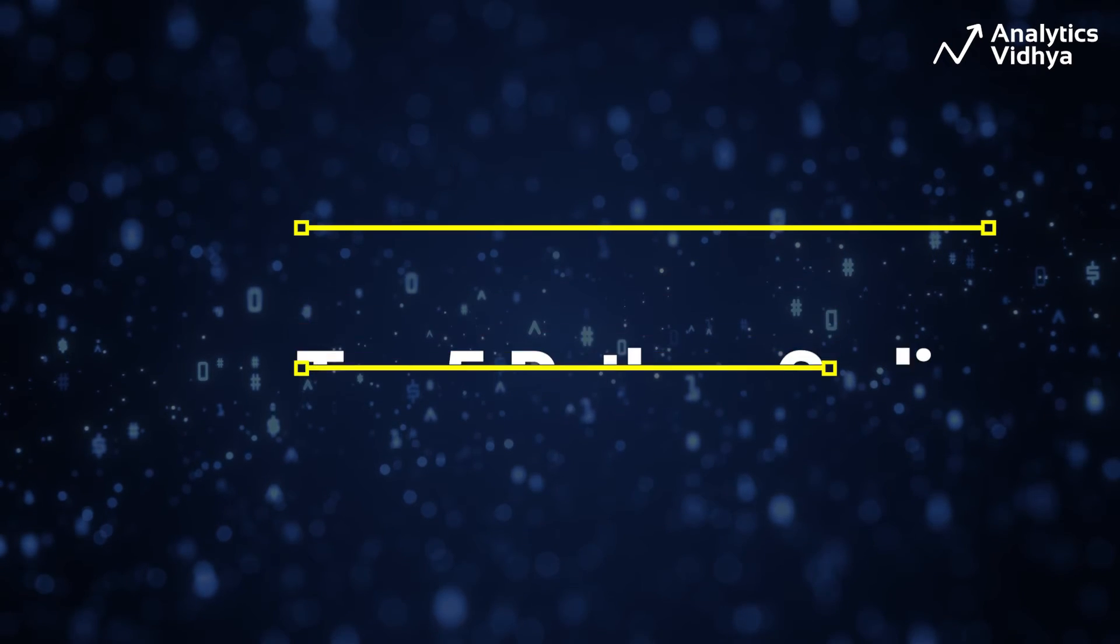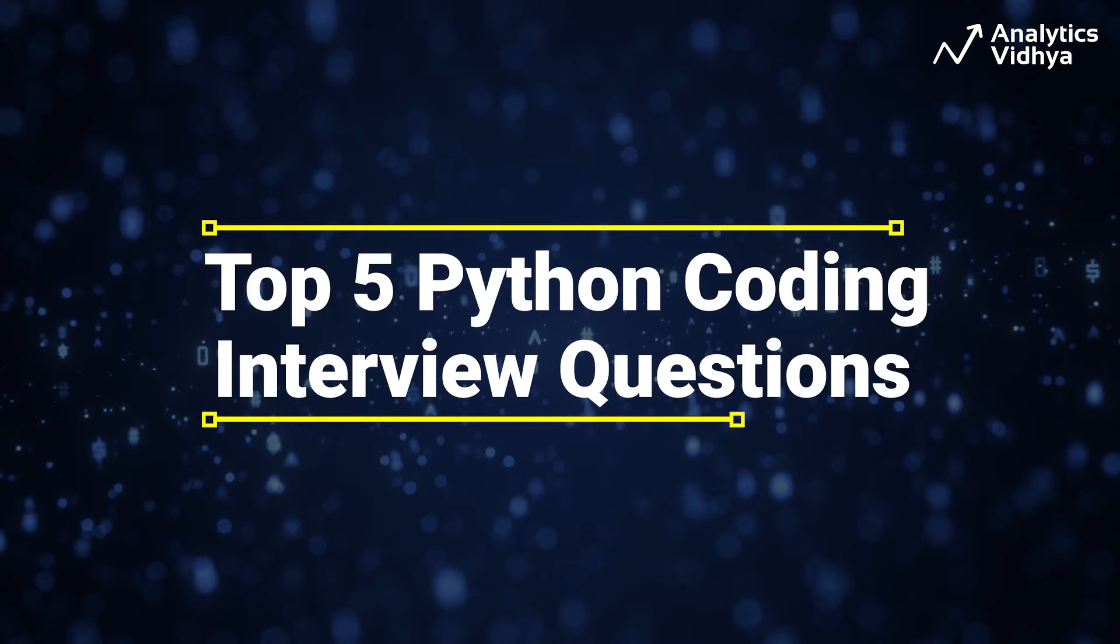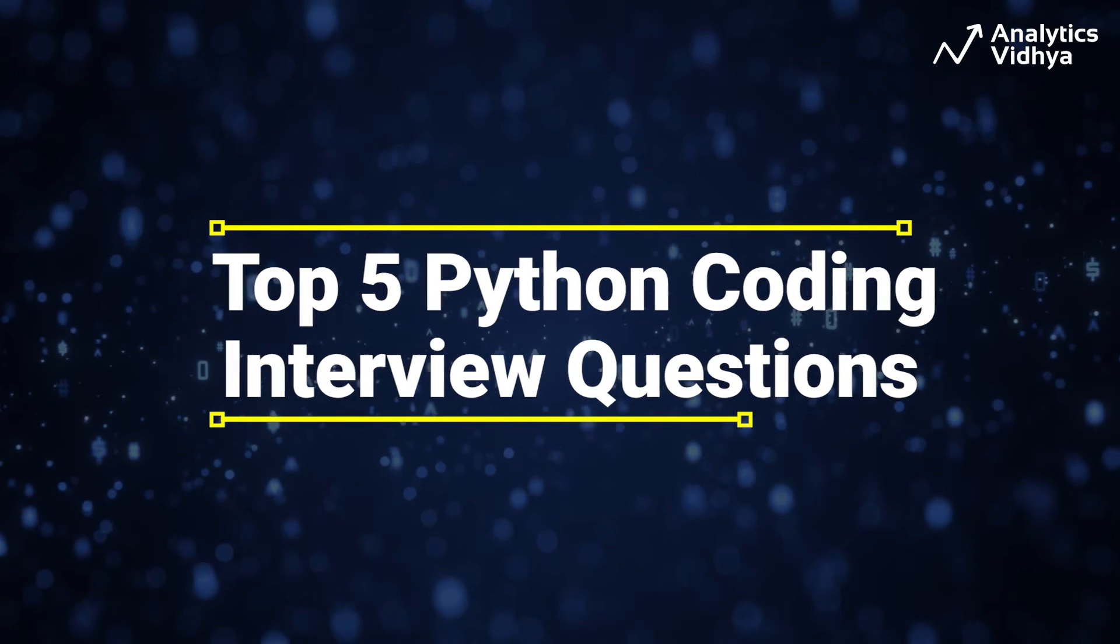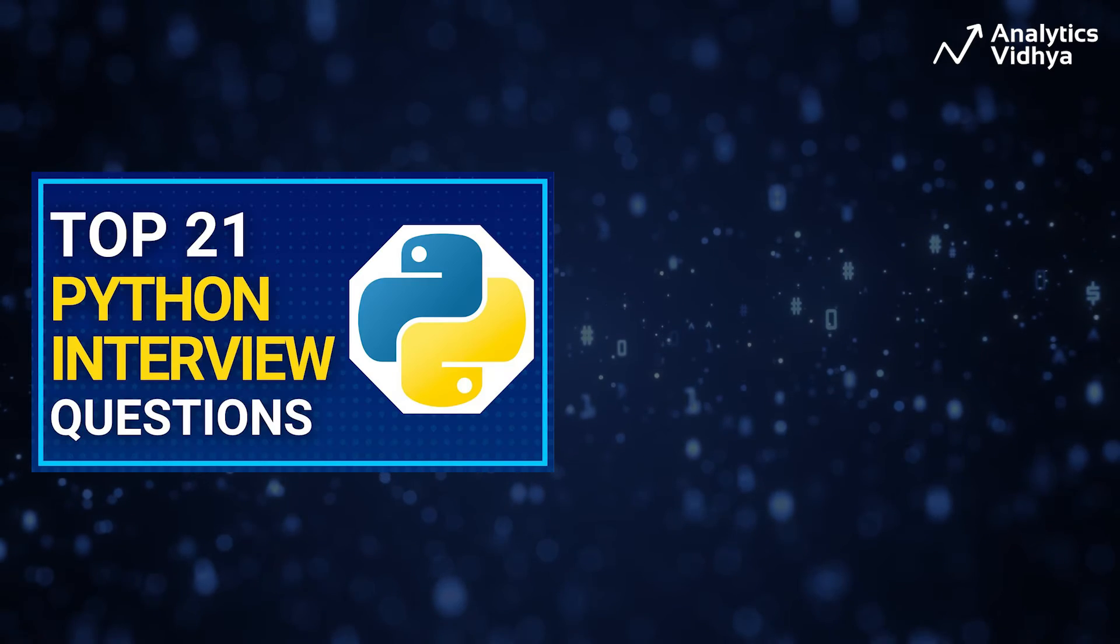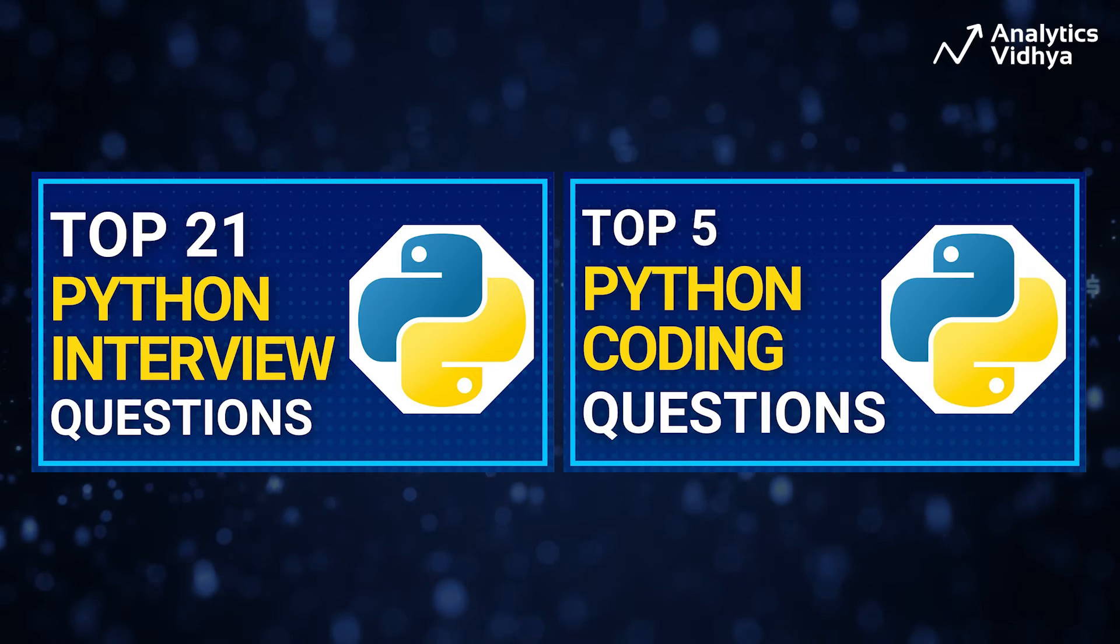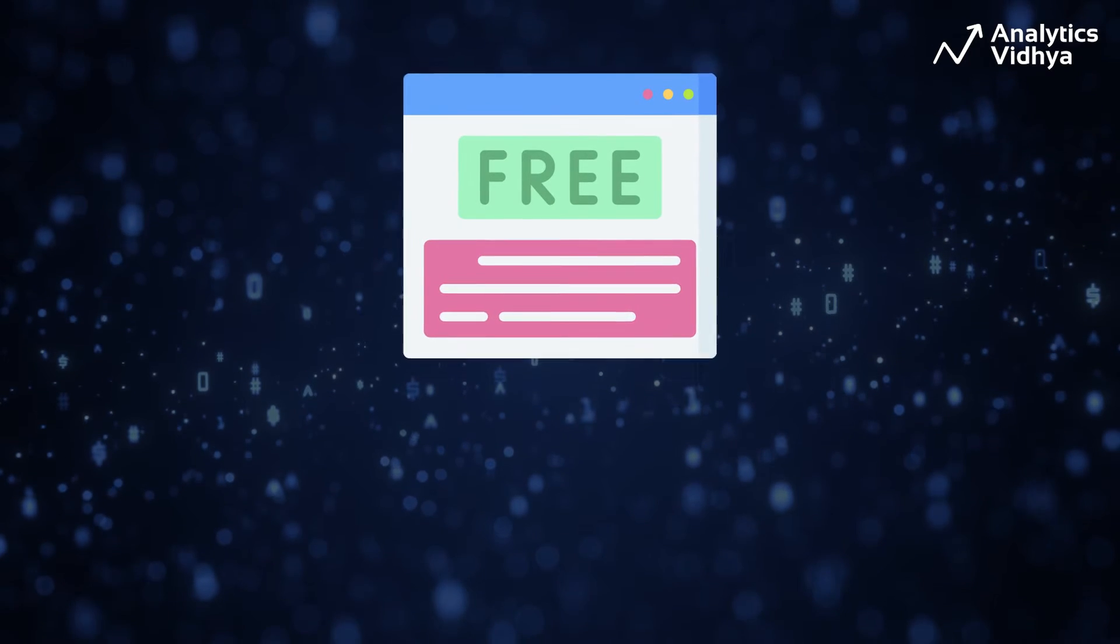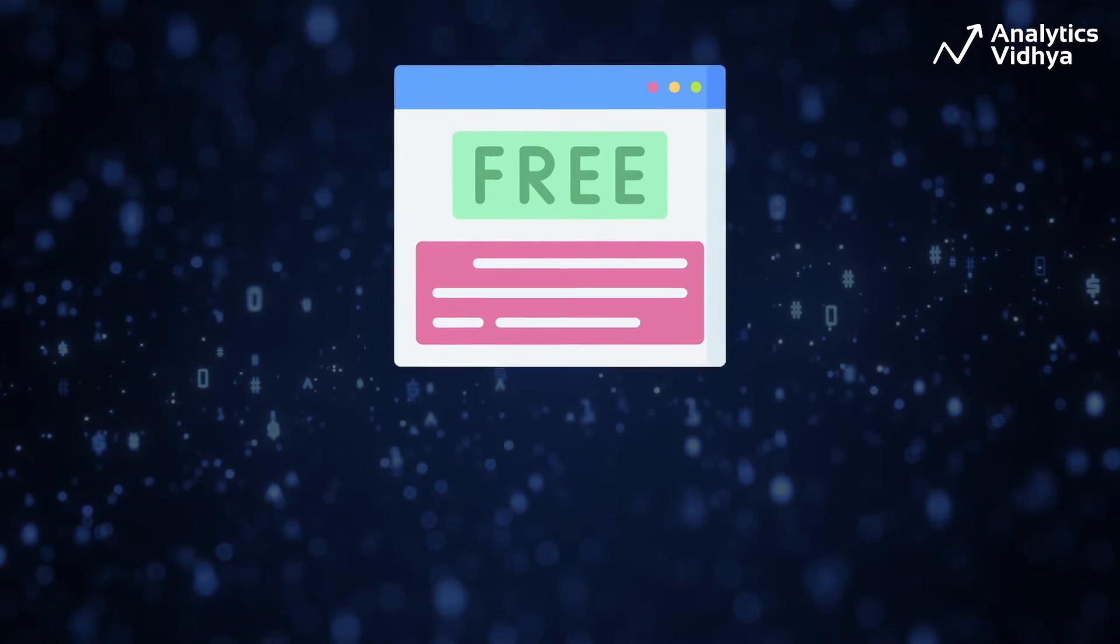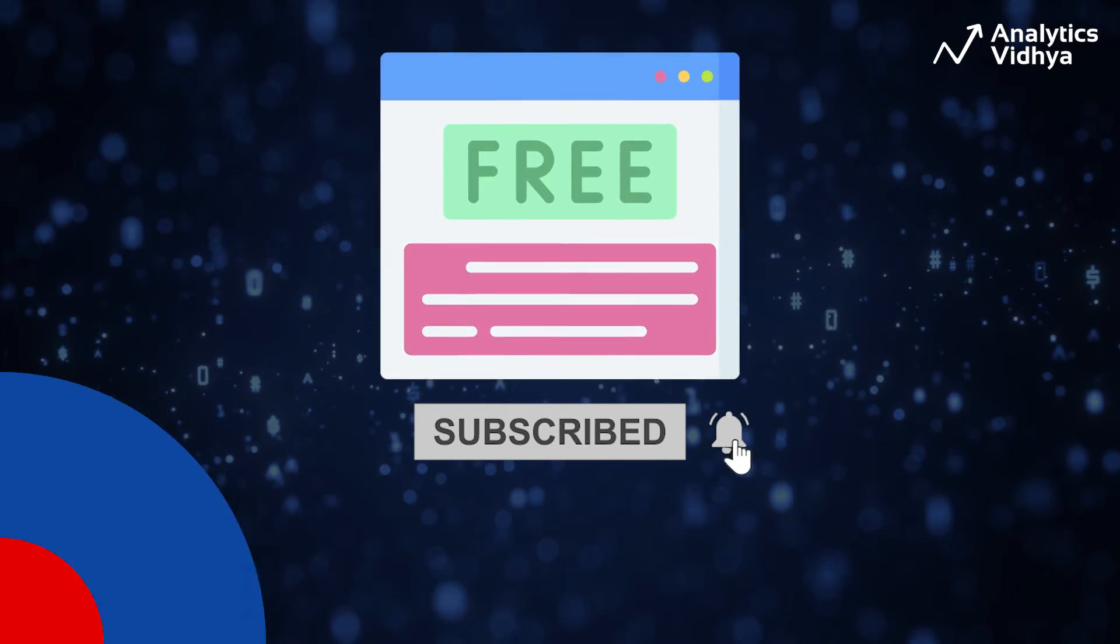In this video we are going to discuss top 5 coding questions often asked in Python interviews. This is part of our ongoing interview question series where we are bringing Python conceptual and coding interview questions to you. To gain access to all of our free data science learning material, consider subscribing to our channel. On this note, let's begin.